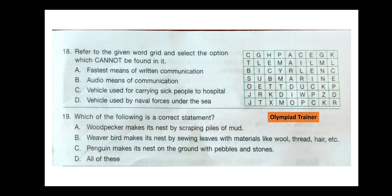Question 18. Refer to the given word grid and select the option which cannot be found in it. Option A — fastest means of written communication — that can be email, which is given in this grid. Option B — audio means of communication — radio is given in this grid. Option C — vehicle used for carrying sick people to hospital — ambulance, which is not given in this grid. Option D — vehicle used by naval forces under the sea — that is submarine, which is also present in this grid. So option C is the correct answer.